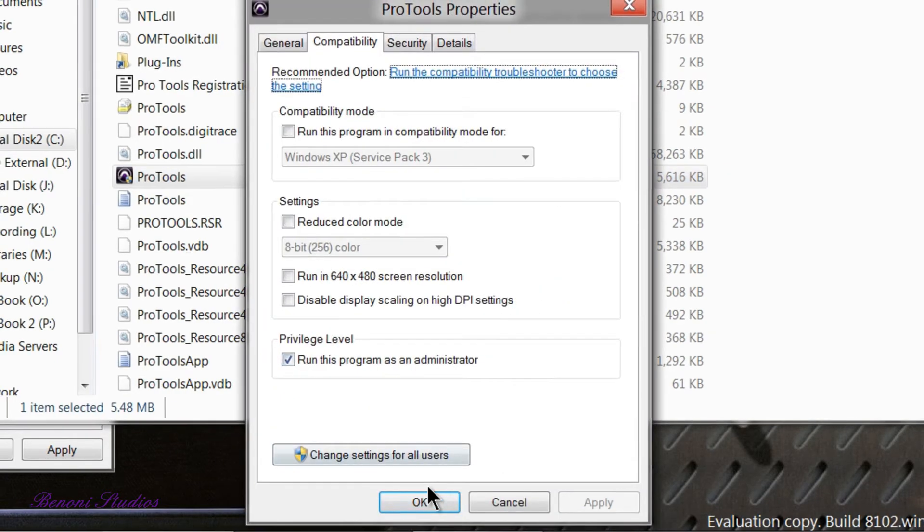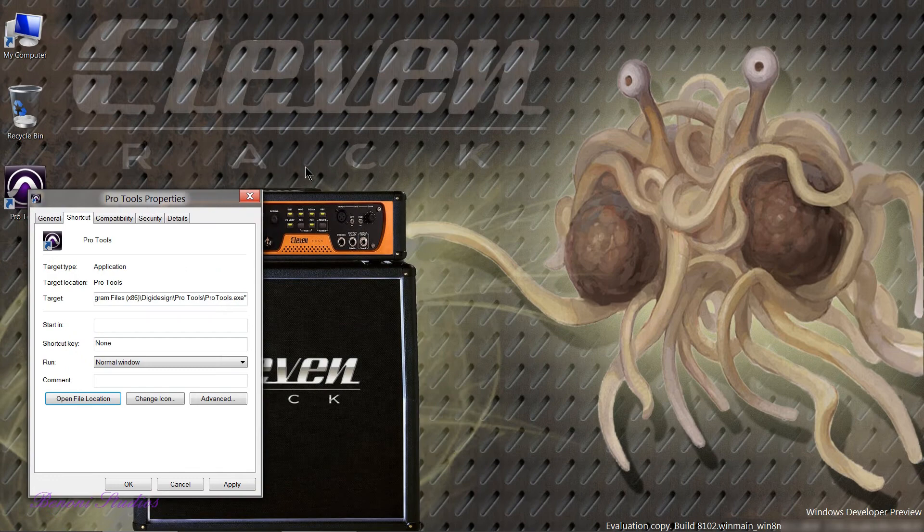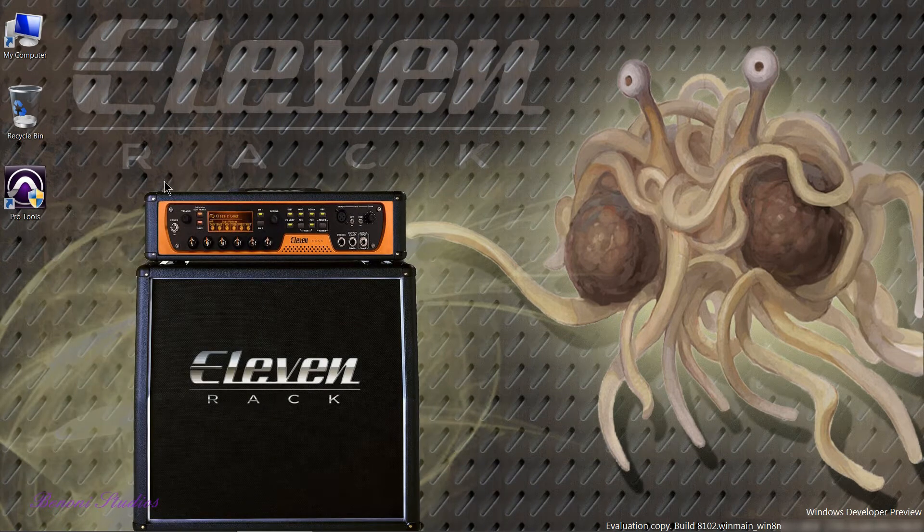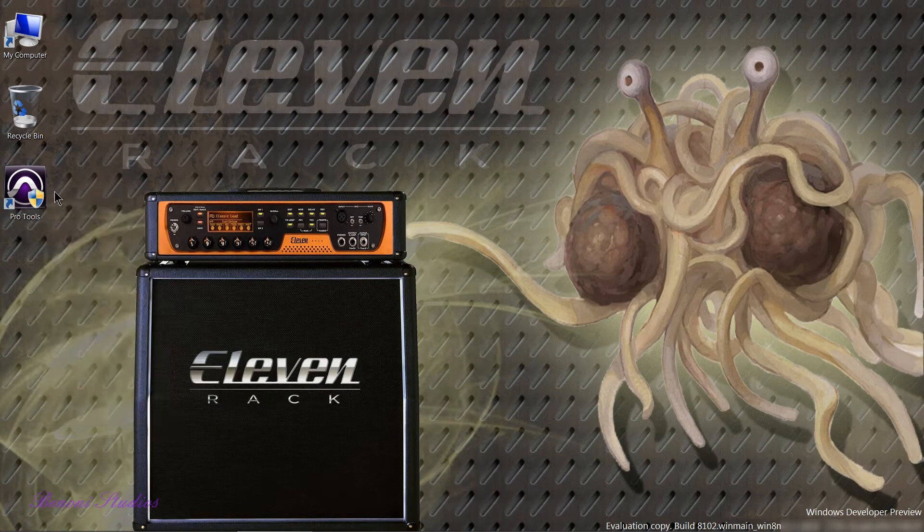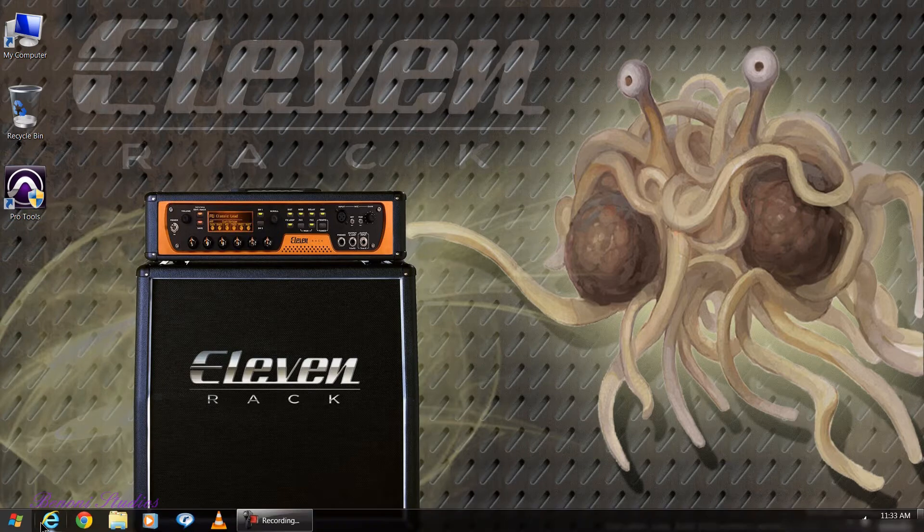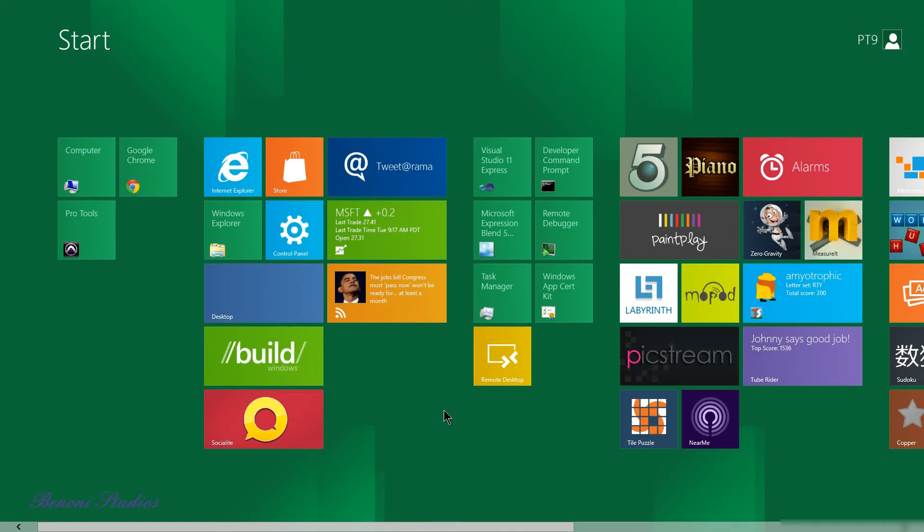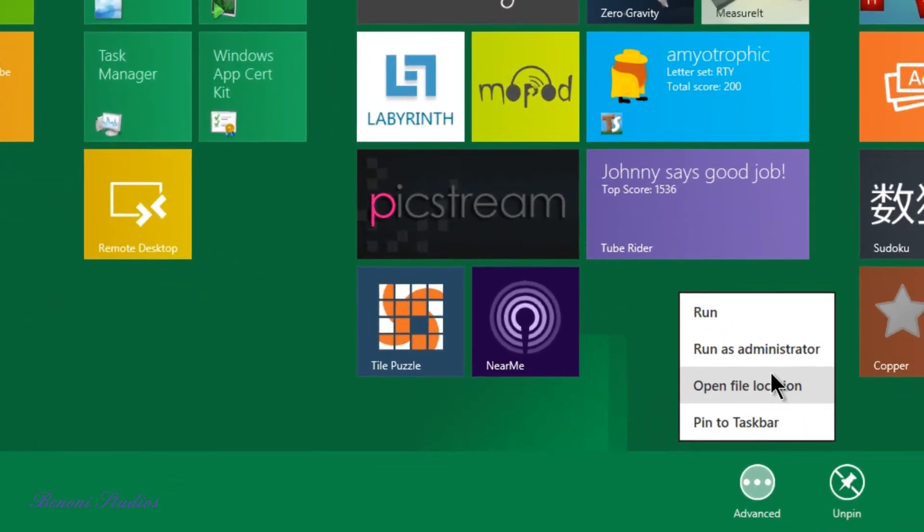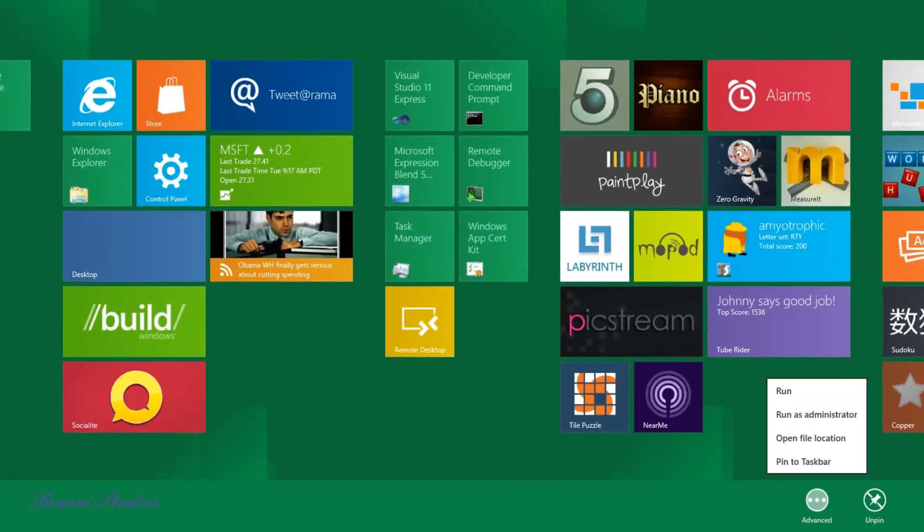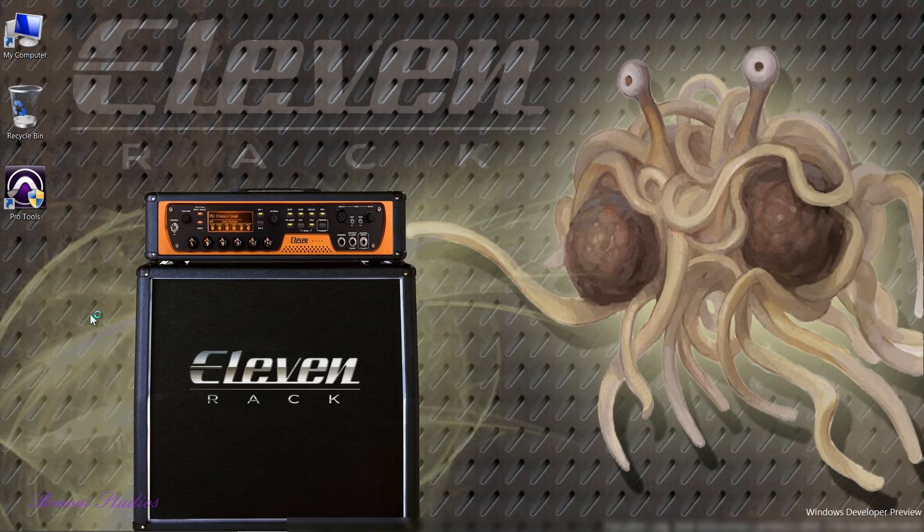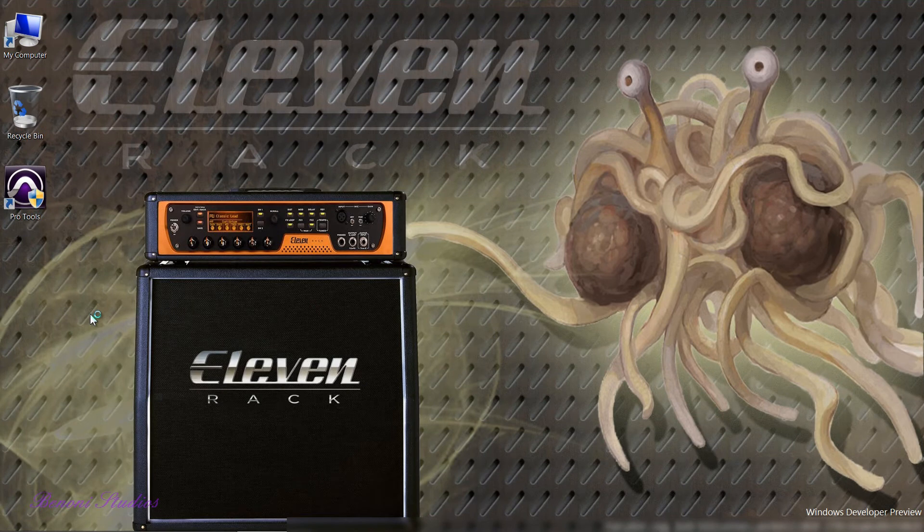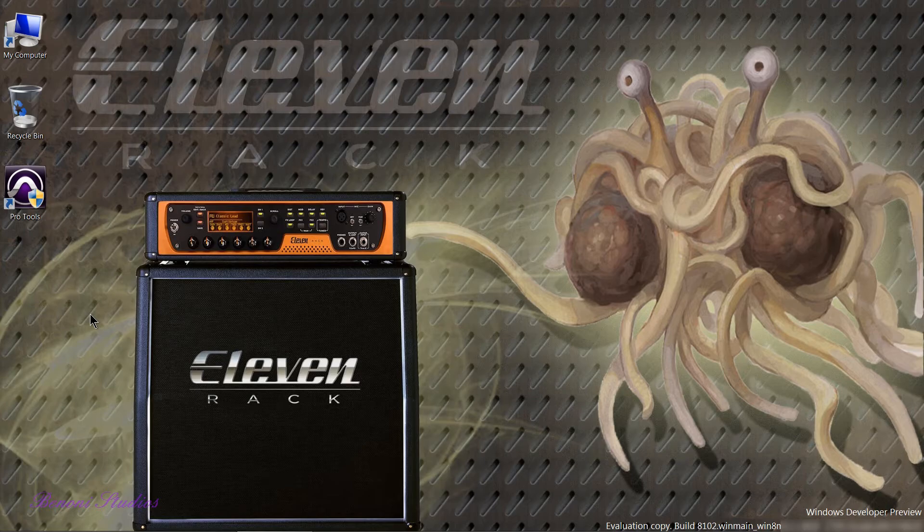So we can launch Pro Tools here by right clicking and choose run as administrator. We can double click as normal from our desktop. We can also go to our Metro style start menu and launch it from here by single clicking. Another thing you could right click this Pro Tools, go down here to Advanced and choose run as administrator as well, choose run, pin it to taskbar, all that good stuff. We'll just single click it here. That drops us back to the desktop since Pro Tools will be a desktop application and it will launch Pro Tools.